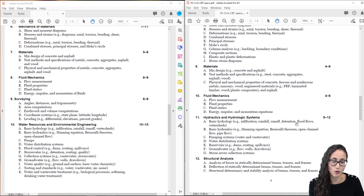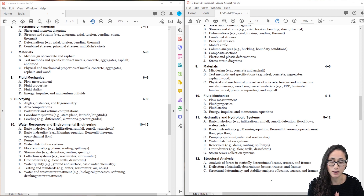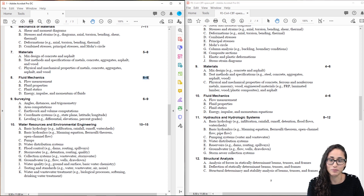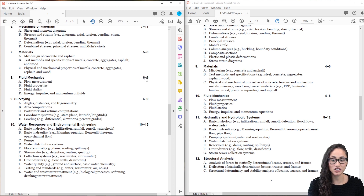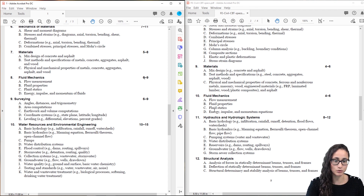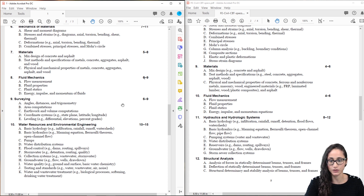Now let's jump into fluid mechanics. It's interesting because a lot of my students, and when I took the FE exam myself, I saw a lot more than four fluid mechanics questions — probably about eight. Now they've finally put the actual number that reflects how much they really ask. A lot of my students would agree. The topics are still the same: flow measurements, fluid properties, fluid statics, energy, impulse, and momentum of fluids.